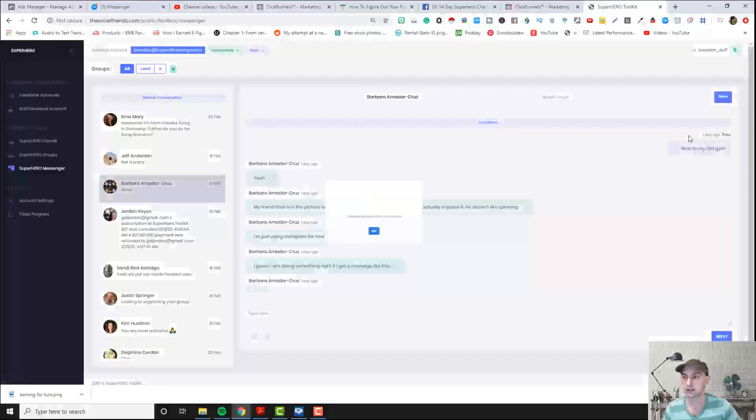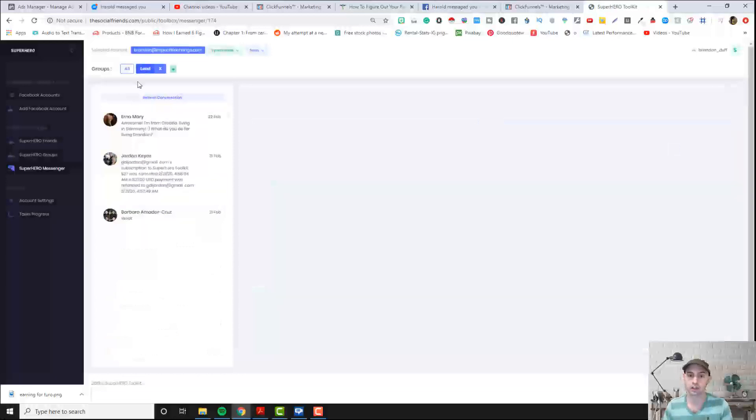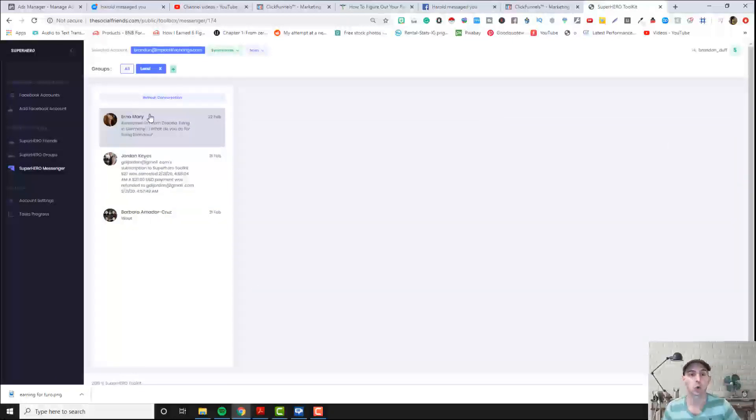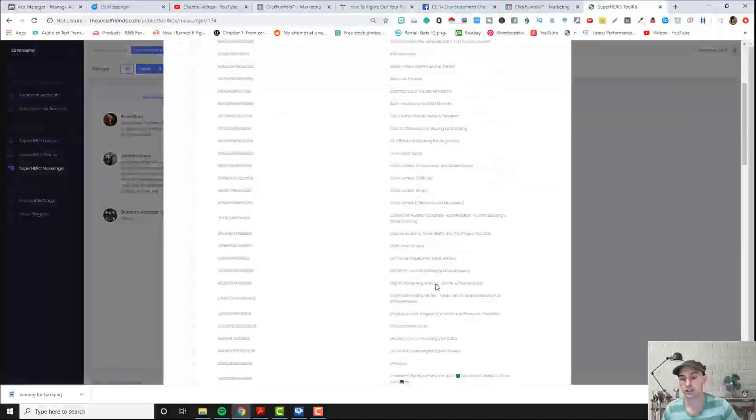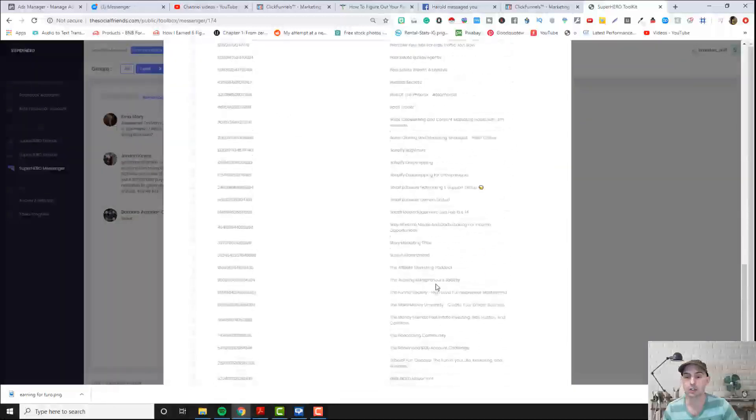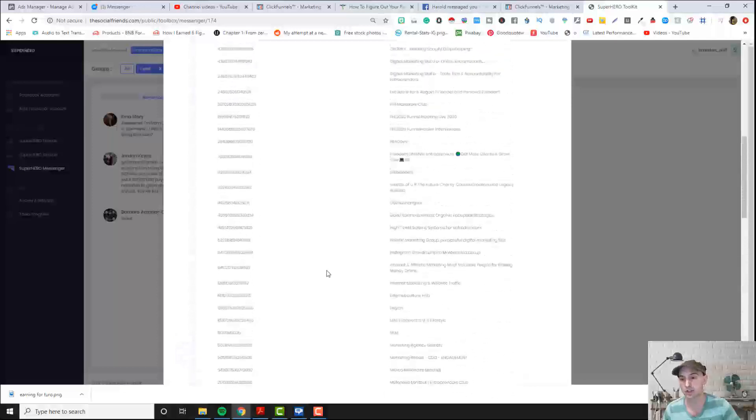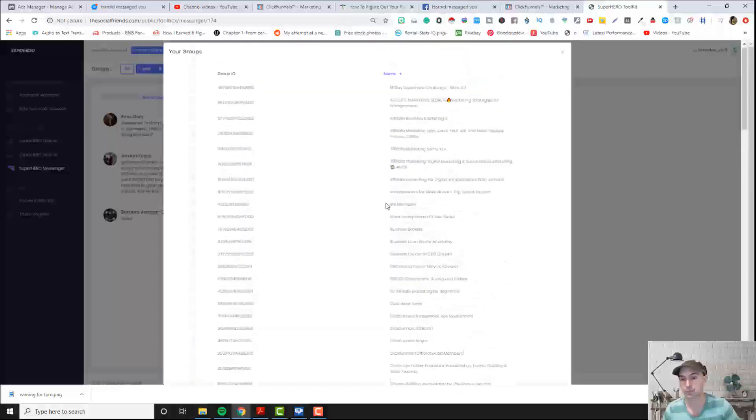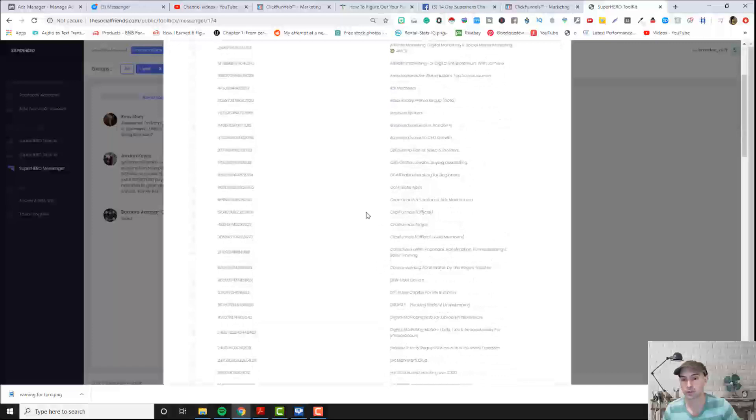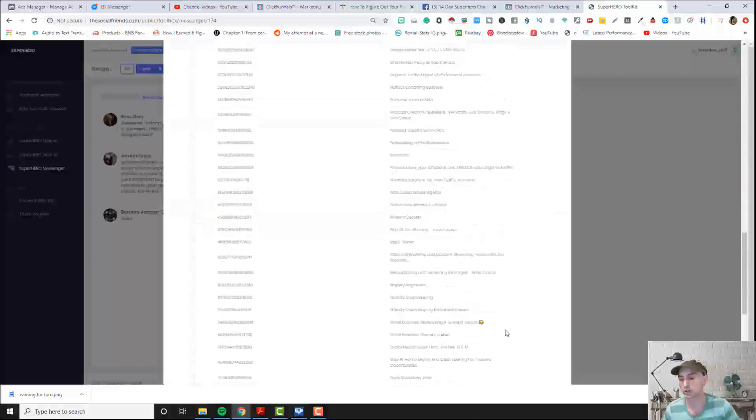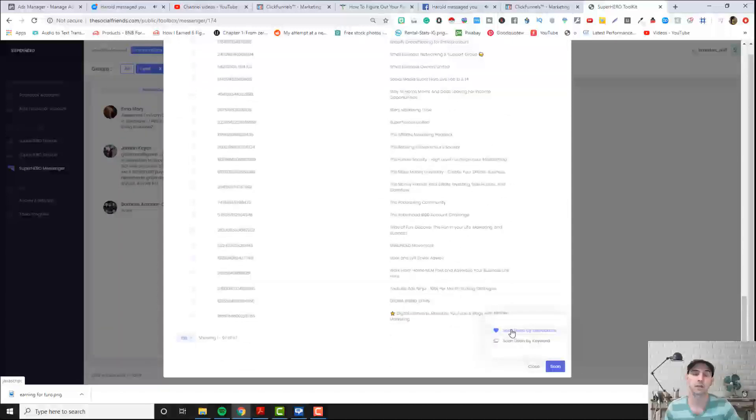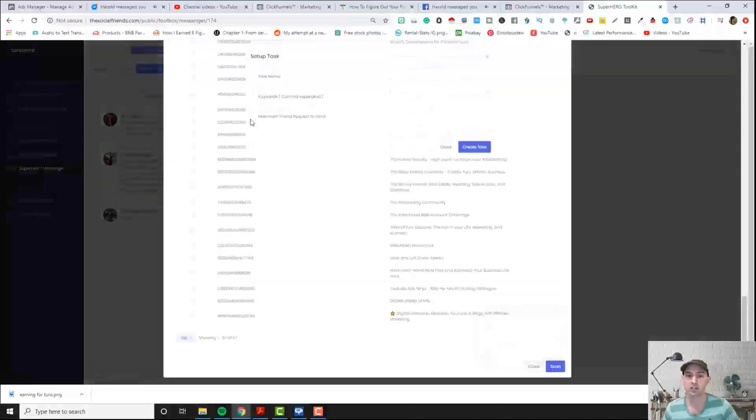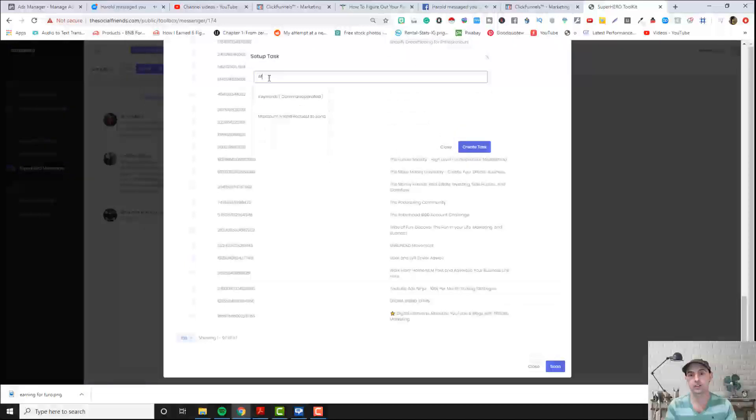And one of the new features we have added is being able to scan for friends for keywords in a profile. So like for instance I went to ClickFunnels here right here, went to official, clicked on it, scroll down to scan. Don't worry about interactions right now, that's been fixed, but right now the keywords does work.